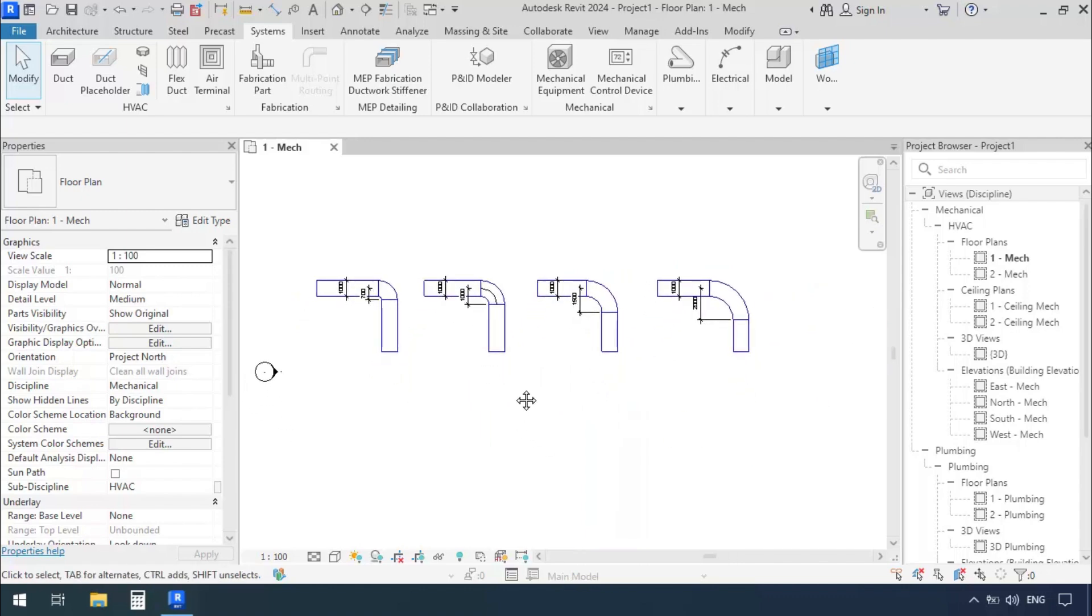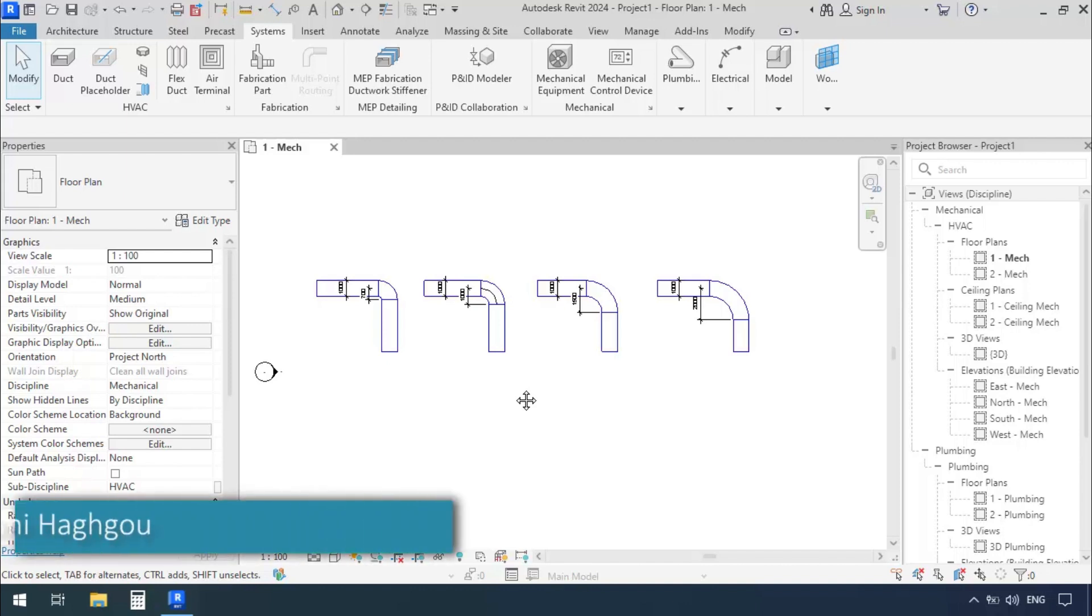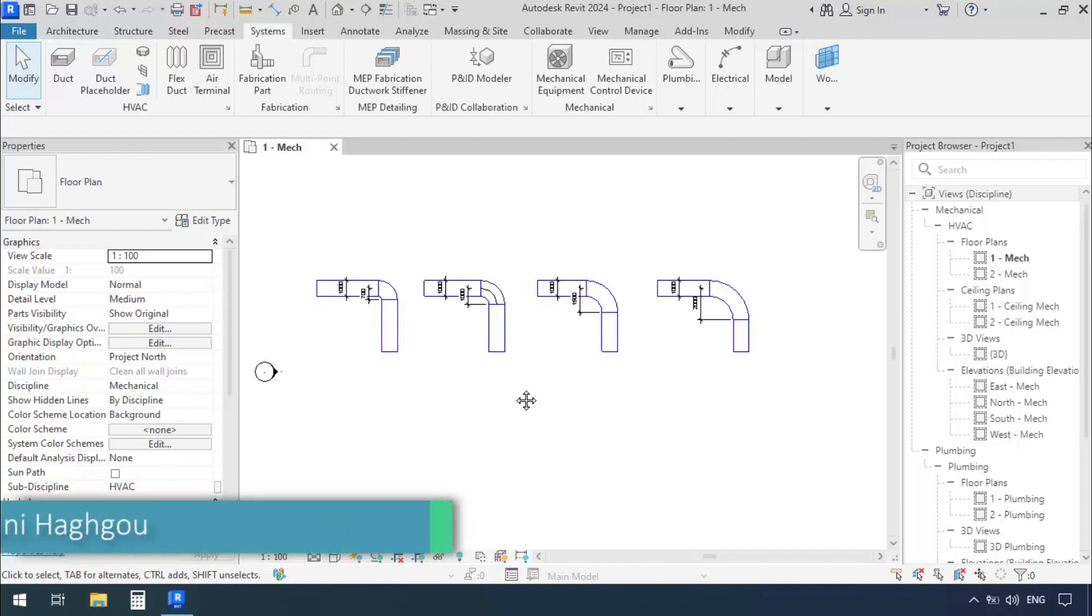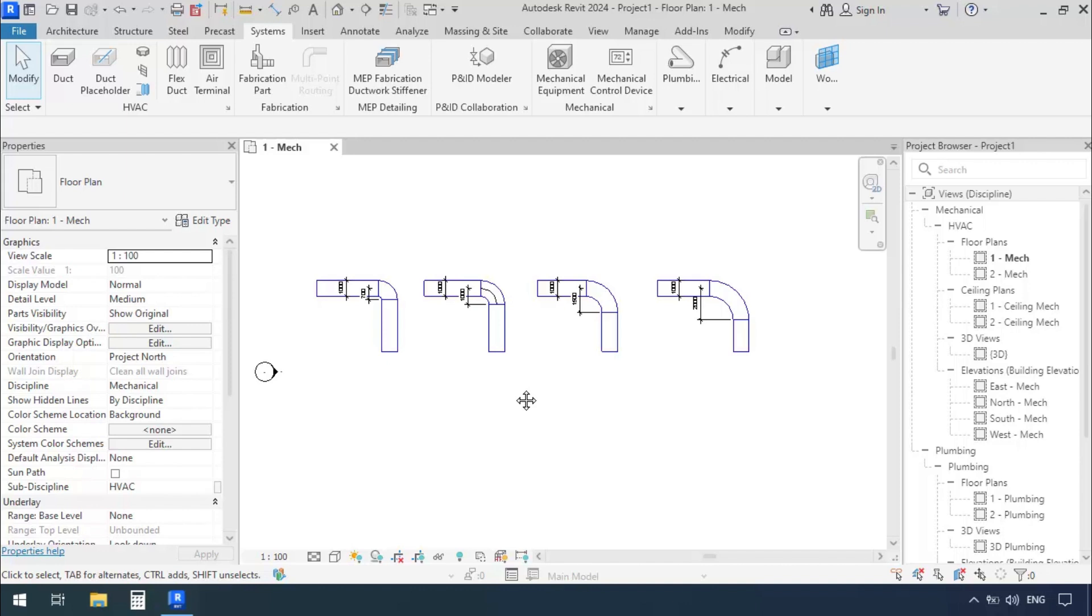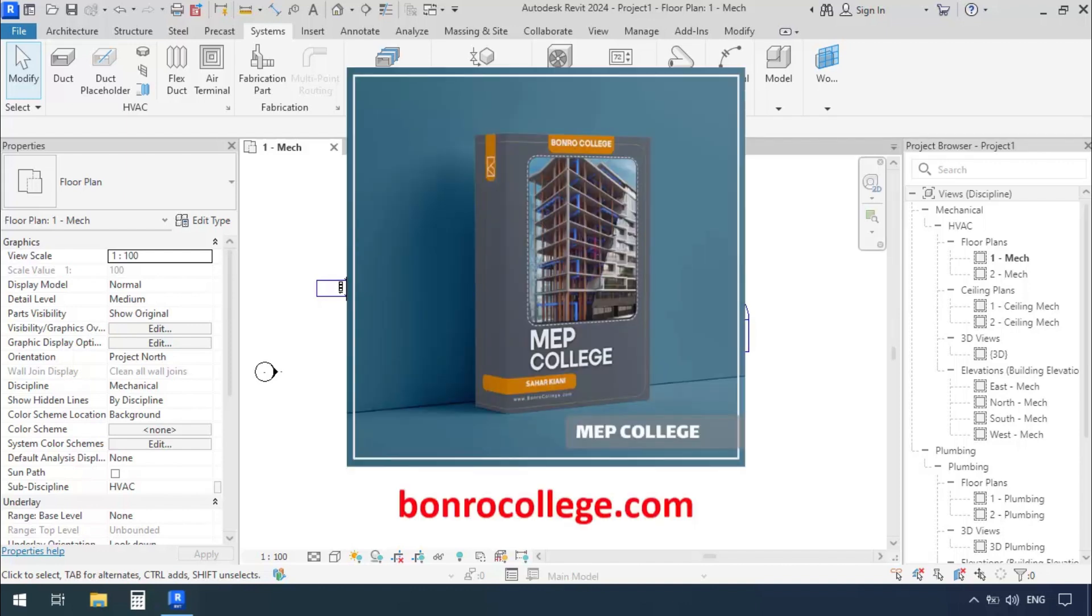We can have all kinds of different radiuses for our elbows. Depending on the space we have, we can use elbows with different radiuses and maintain the standard required sizes. Thank you for following along. If you'd like to learn everything about modeling ducts in Revit from A to Z and project-oriented, you can get your own MEP Revit tutorial package by going to the Bunro College website.